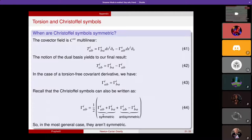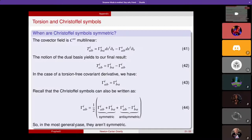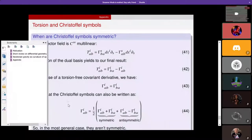In the most general case, if one wants to do GR with torsion — as discussed in Trautmann's or Schrödinger's books on general relativity — one can include the anti-symmetric part of the Christoffel symbols. But that concludes all the slides.